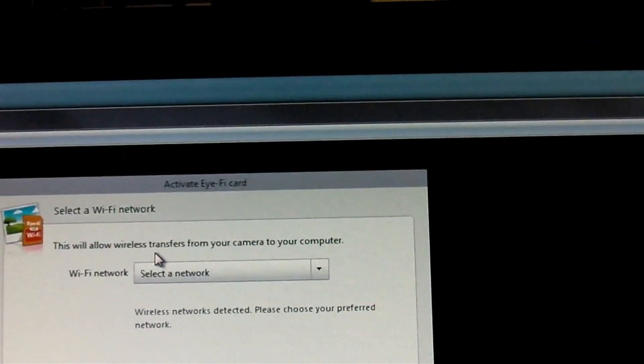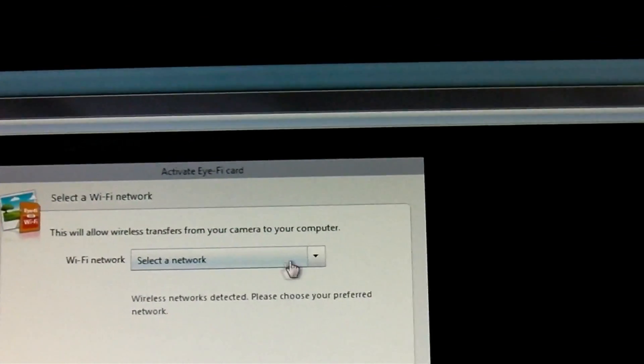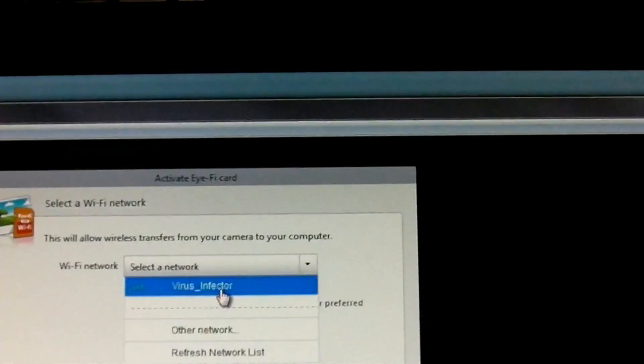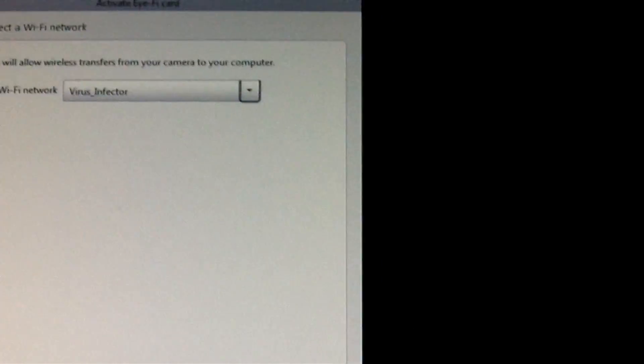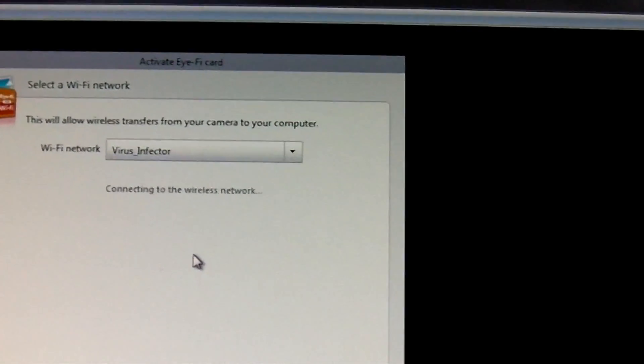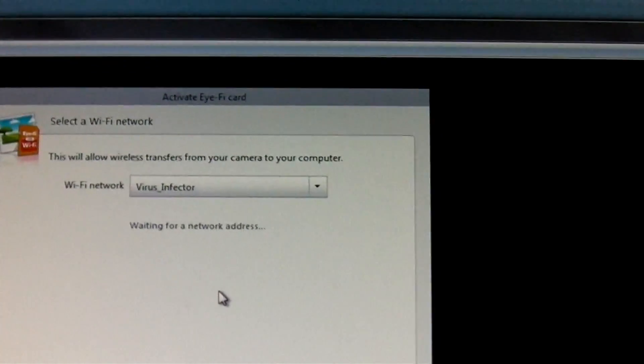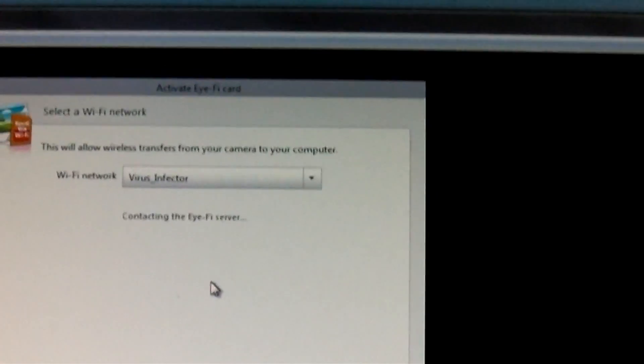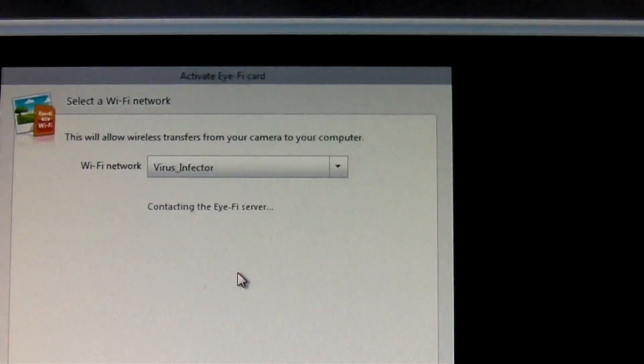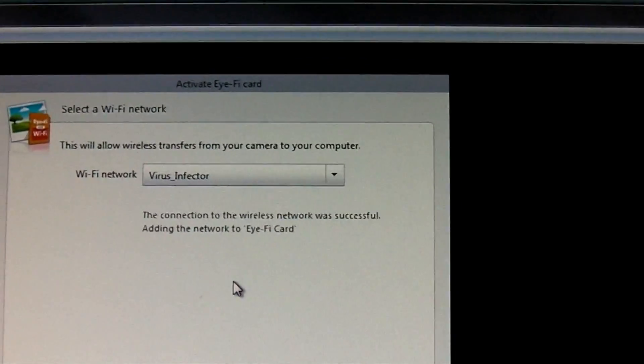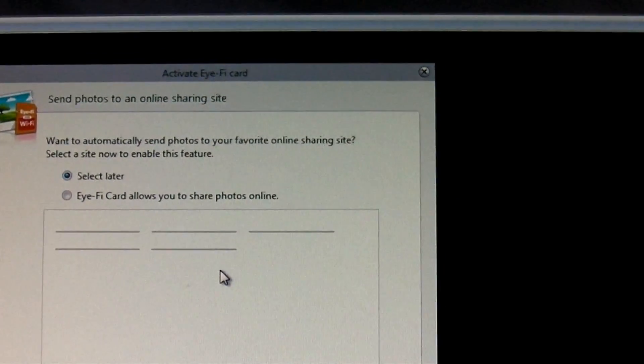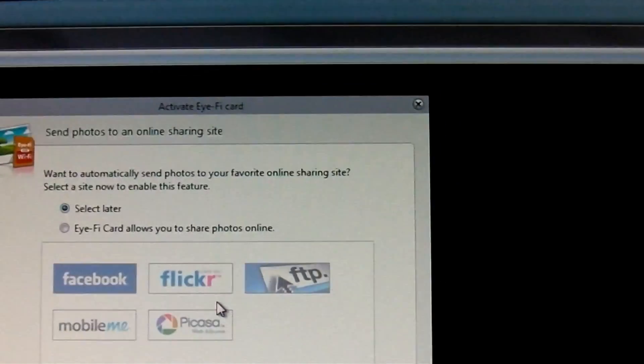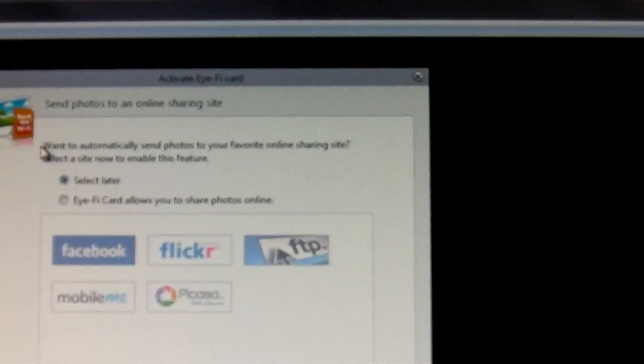This will allow wireless transfers from your camera. Select a network. Oh, my network is listed, so that's a good sign. Continue, connecting to wireless. Now if your wireless network has a security code, I would assume that it would ask for it. I live in a rural area, so I don't have a security setting.